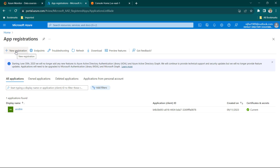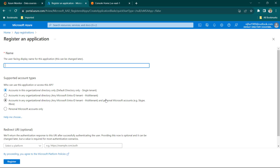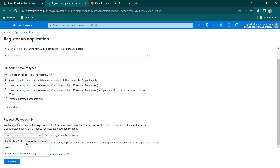I'm going to click on New Registration to register a new application. We need to provide a name — I'm going to call it Grafana Azure.